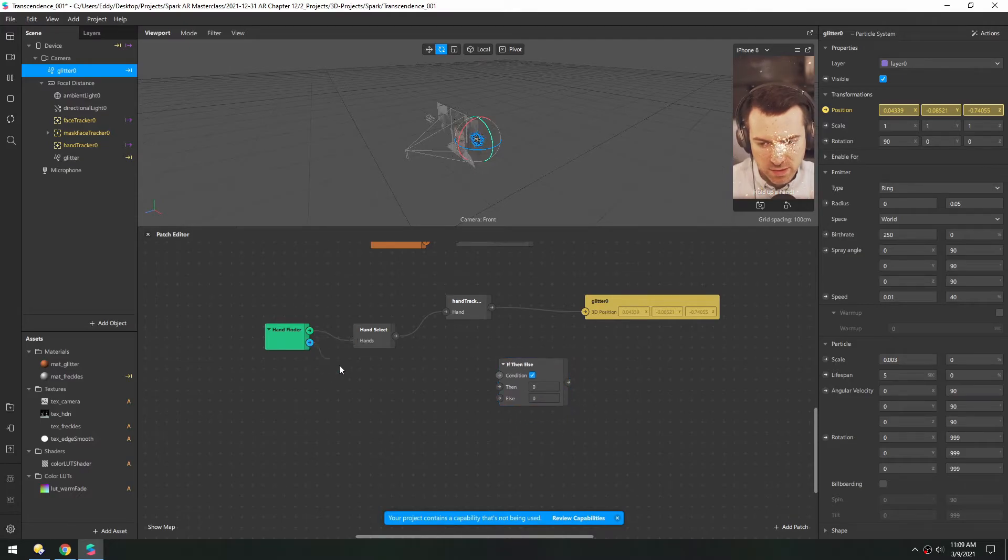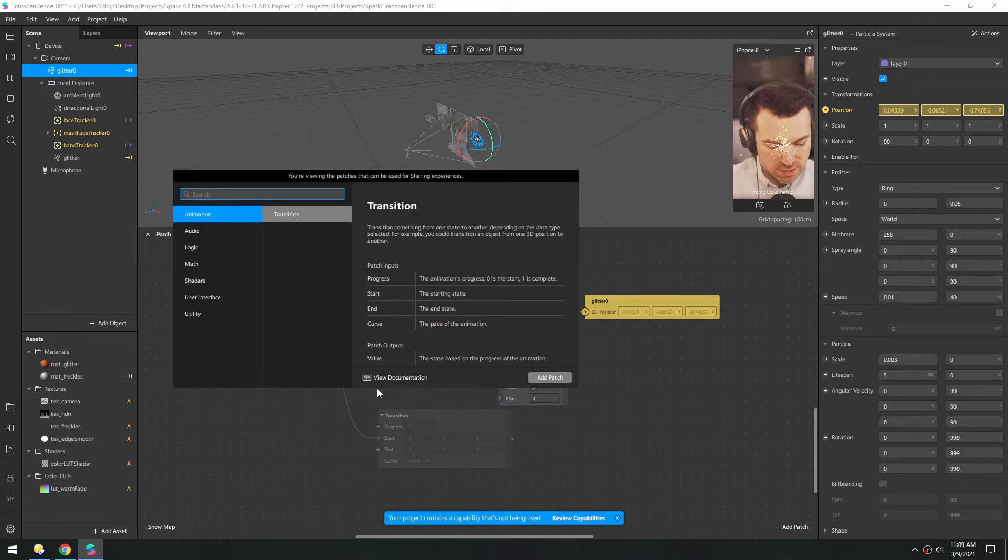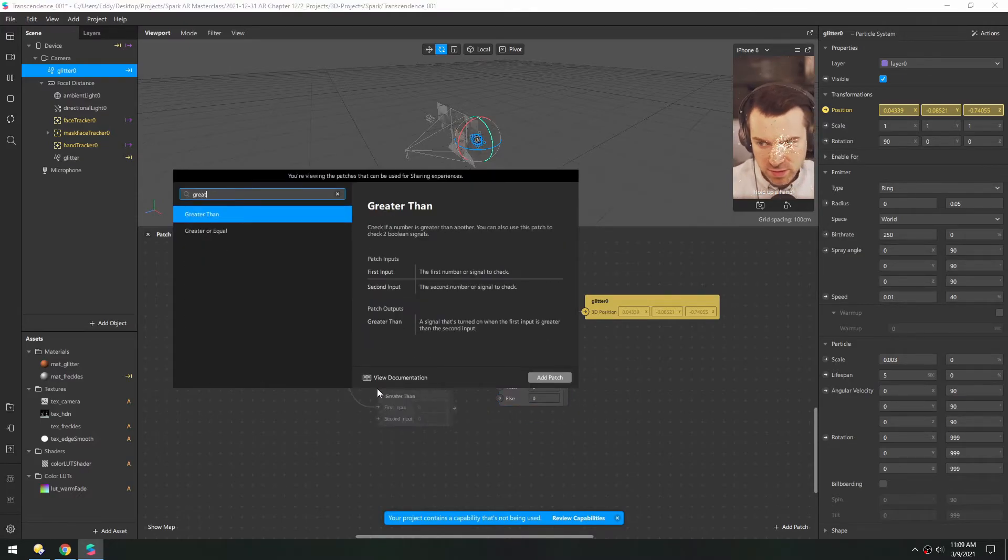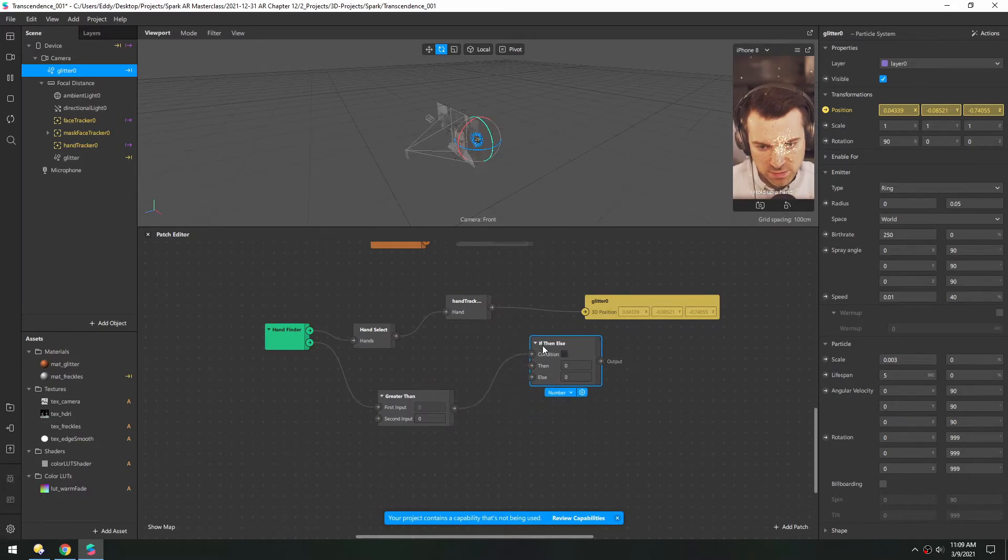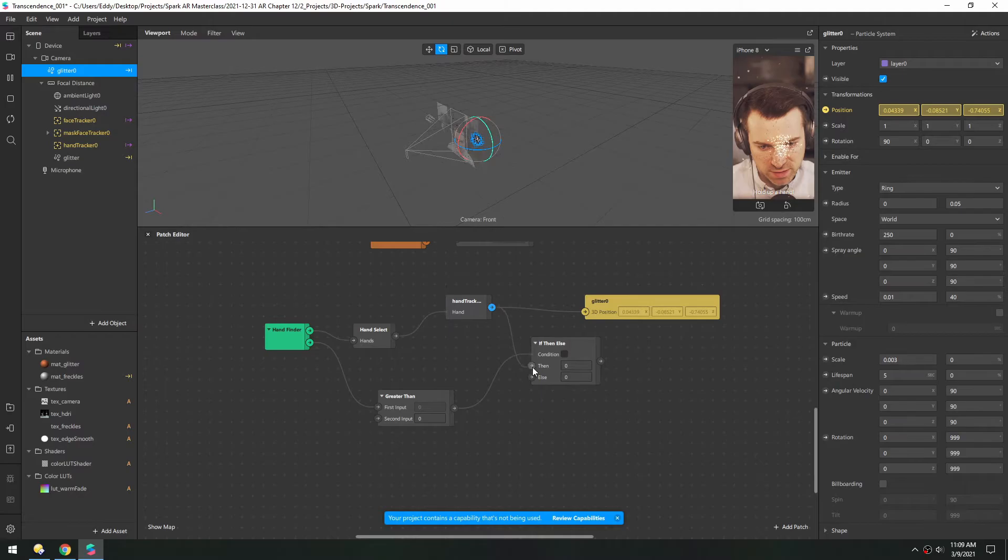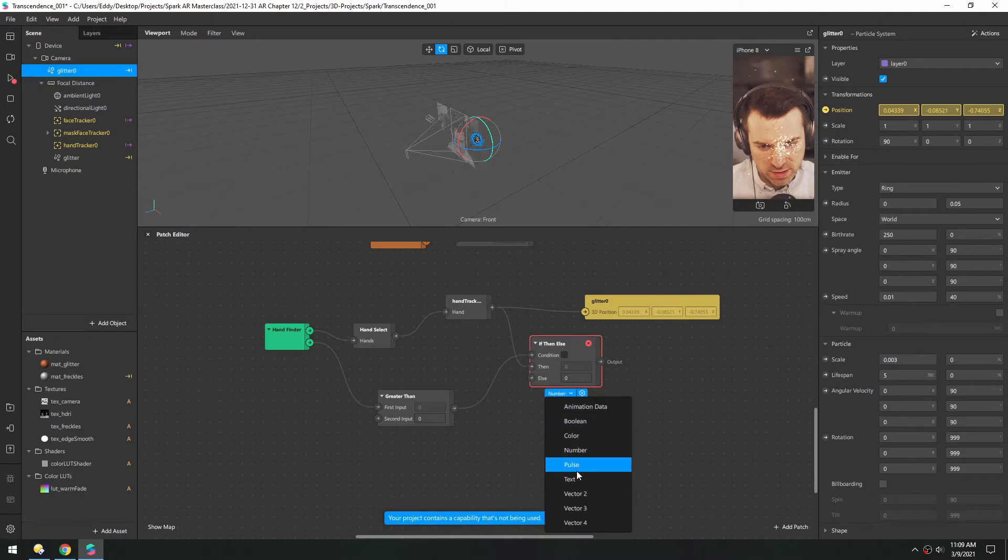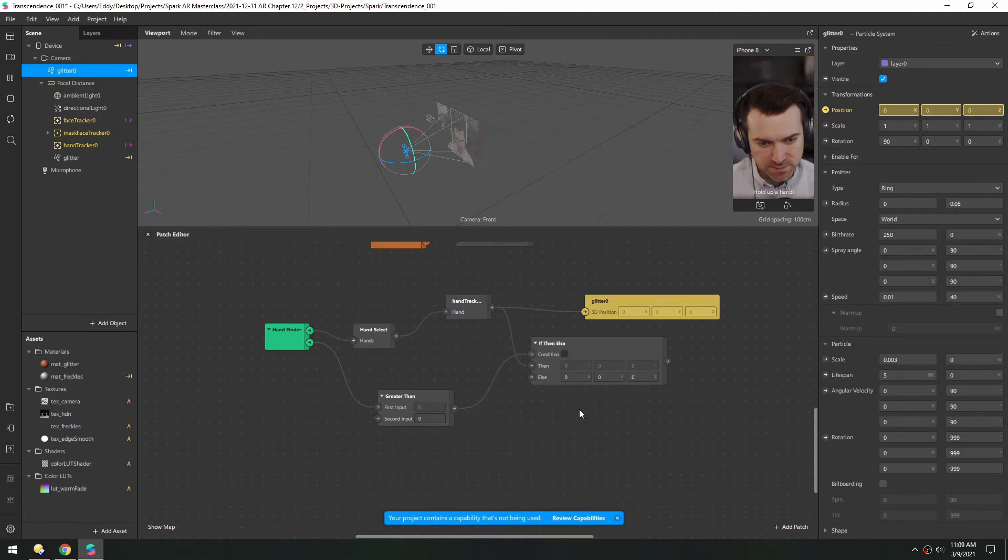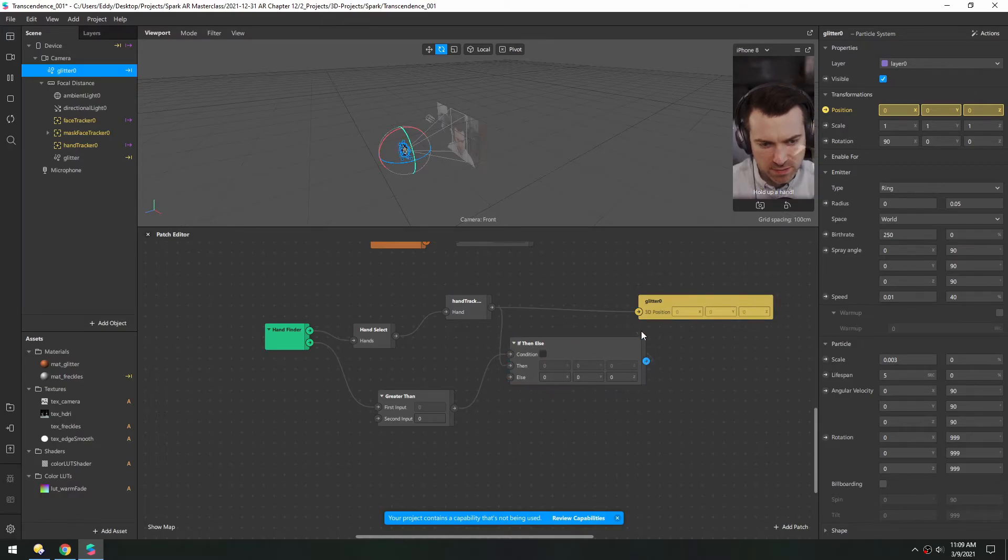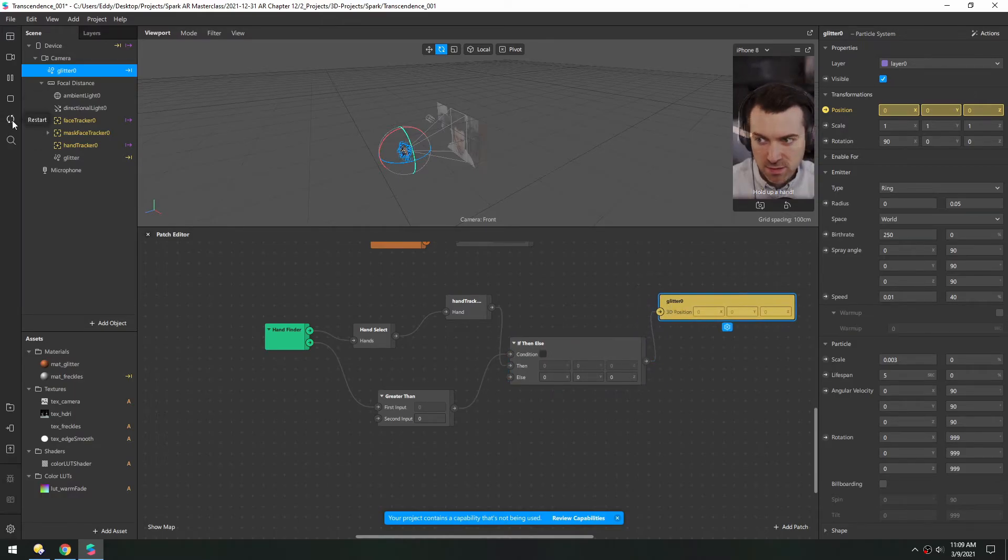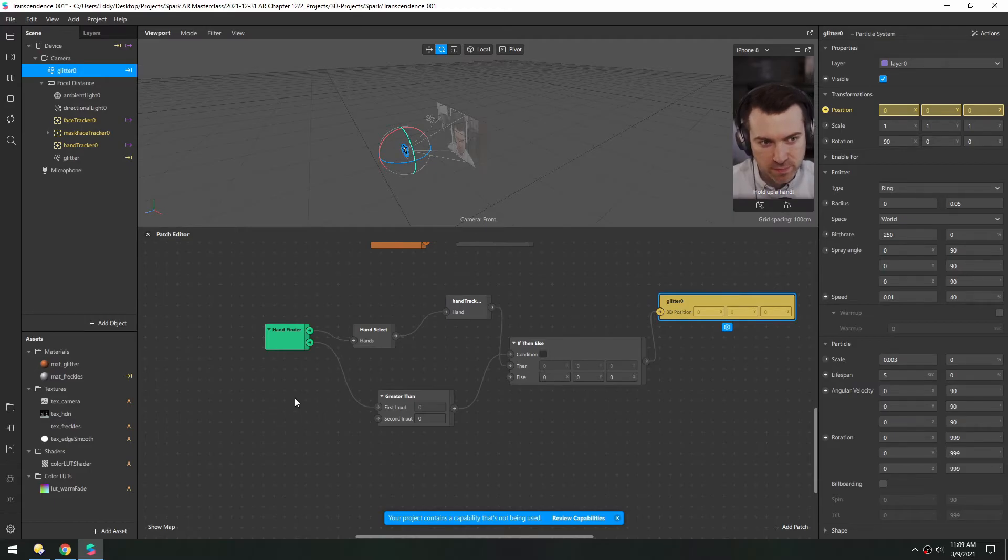And if the count is greater than zero, then we'll use the 3D position of the hand. And we'll change this to a vector three. Otherwise we'll keep this at zero. So let's plug that all in. And I'll just restart for safety. And let's try this.